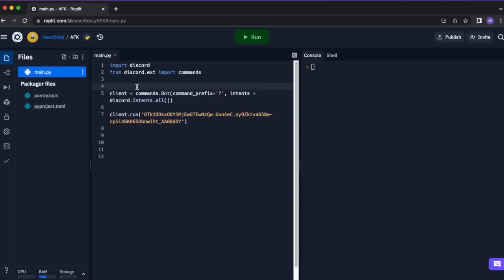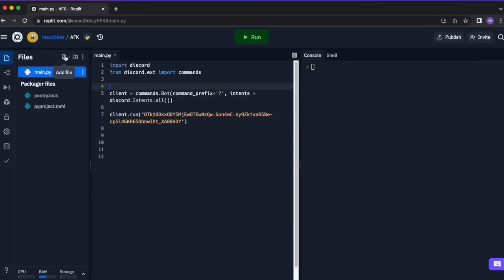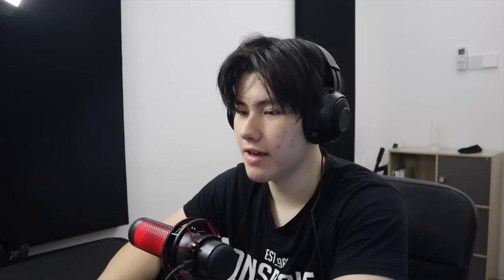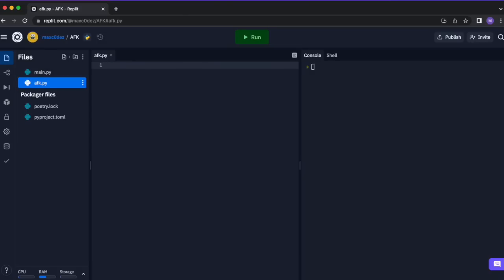Since this is a template, I'm going to want to use cogs. I do not like saying that — it sounds way too sus, I think they should change the name. Anyway, let's make another file called AFK. This is our cog.